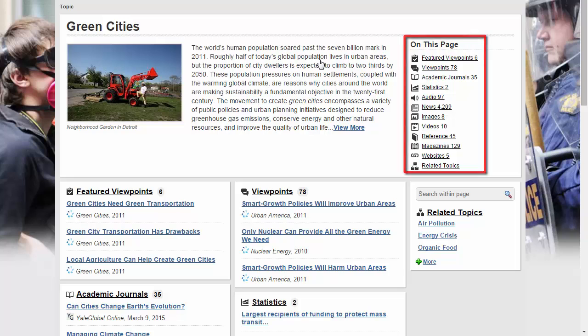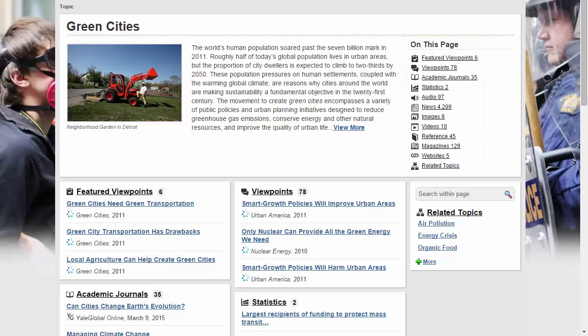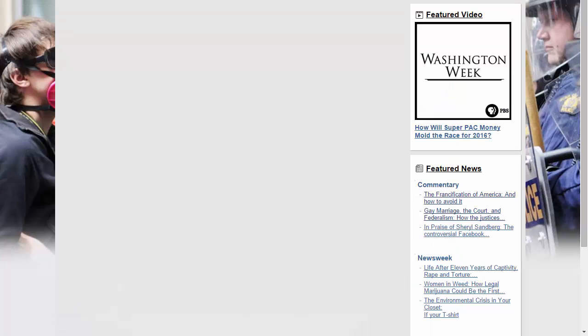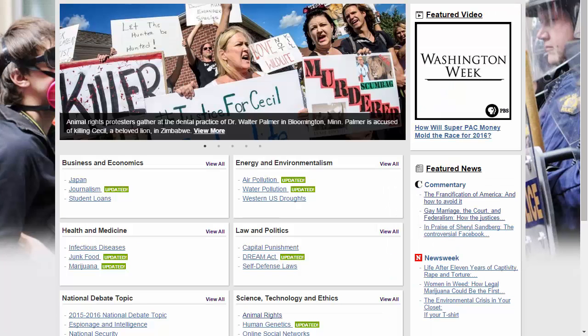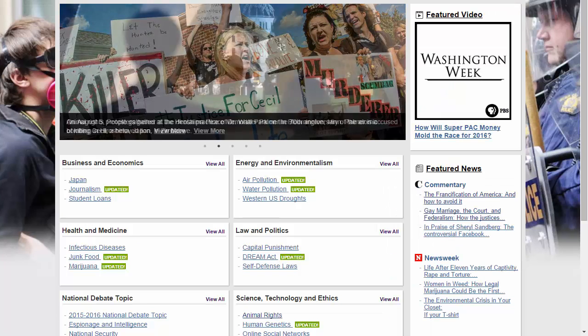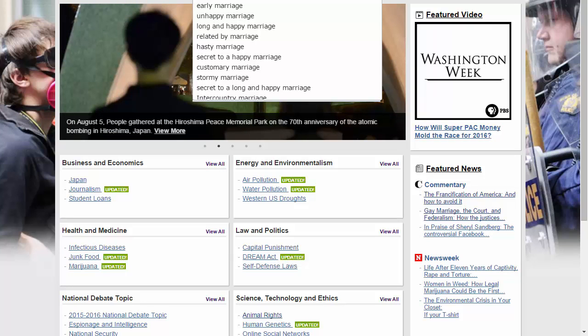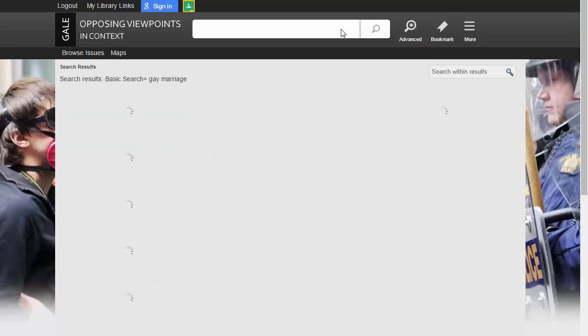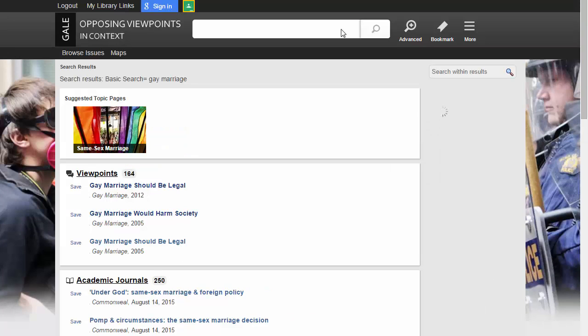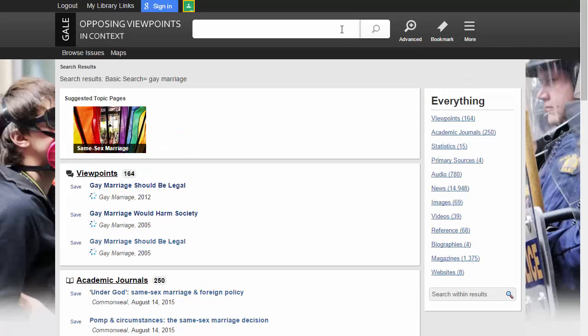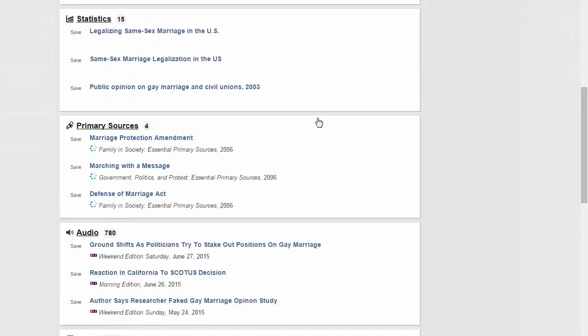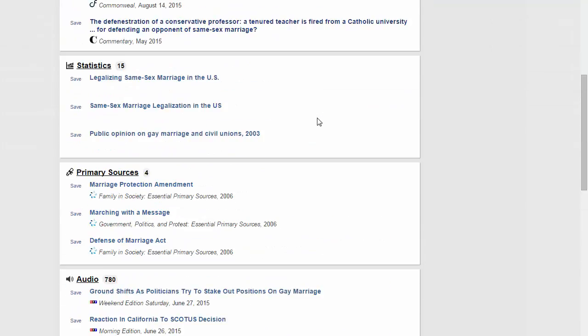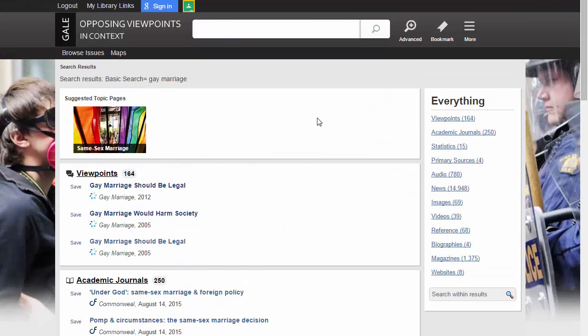Let's head back to the main page and do a search, assuming your topic wasn't on the list. Performing a search for gay marriage will give you the same options. You can either scroll down for the type of resource you're looking for, or use the links on the right to click through.